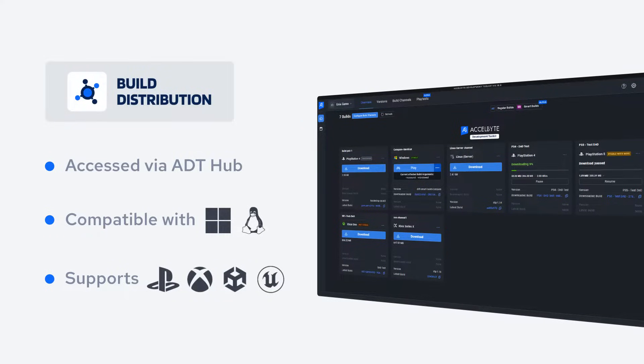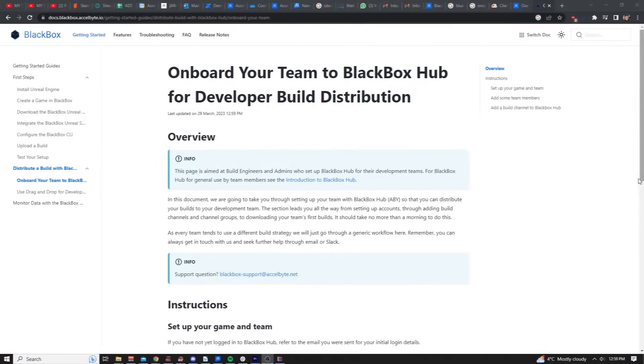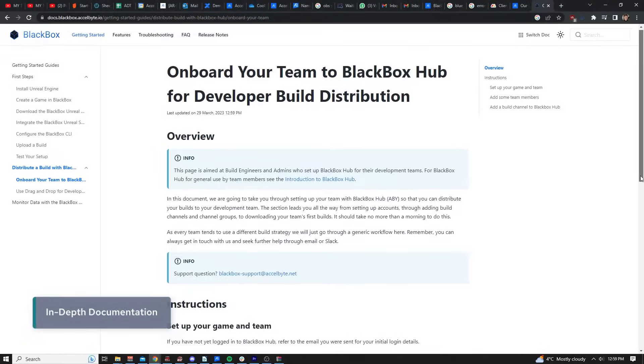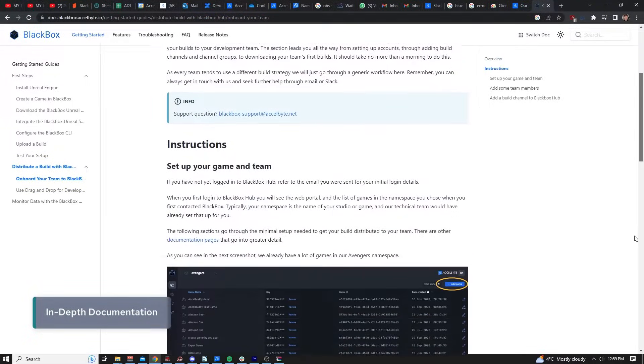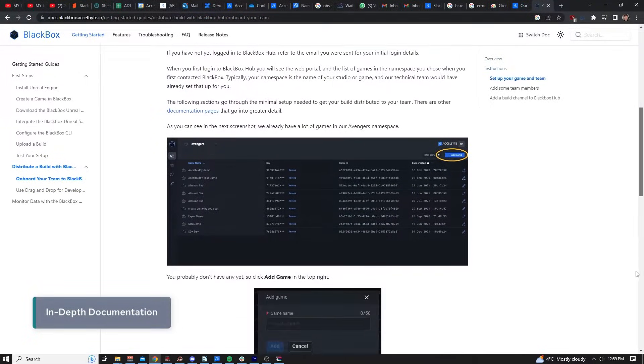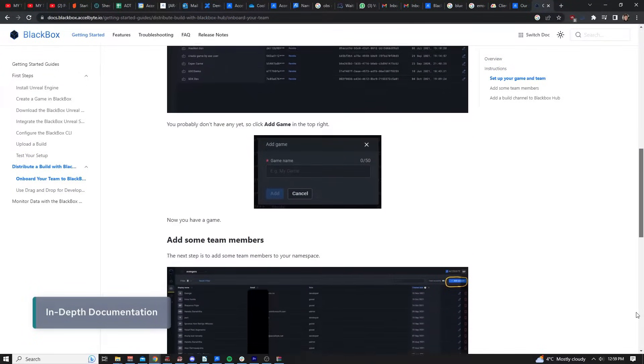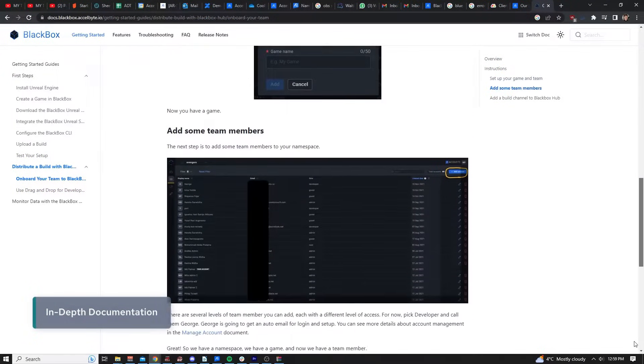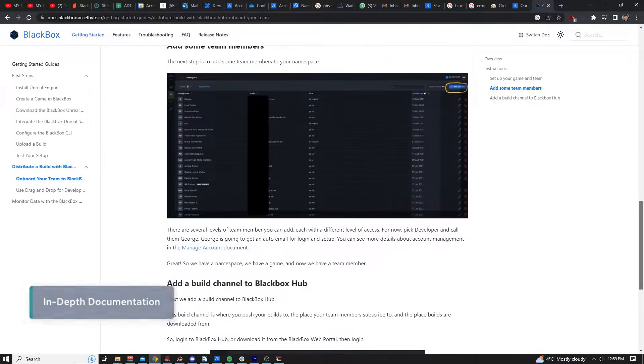Here at ExcelByte, we have in-depth documentation which will walk you through setup and provide more detail in regards to all that ADT can offer.